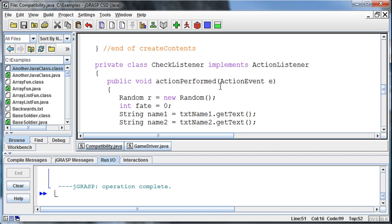And hopefully, having gone through it now a couple of times, it makes a little more sense. We can use a get action to know from that action event that was passed into us, we can use a get action to know exactly what the action was.